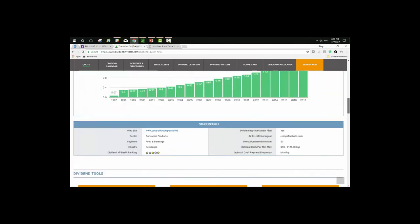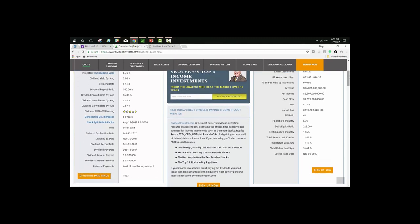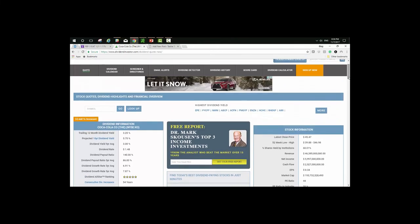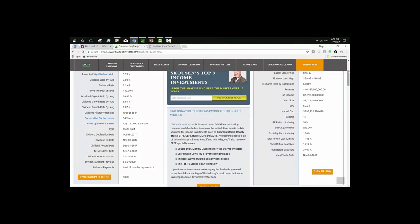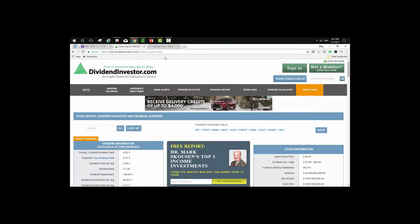This website tracks dividend history for us. Looking at the all-star ranking: to get a five-star rating you need over 20 years of consecutive dividend increases — and Coke definitely has that. They've paid dividends since 1893. Through everything that's happened since 1893, this company has continued to pay dividends. Fundamentally, this is a rock star company. You can also check revenue, net income, cash flow, PE ratios — all that stuff is here. Just compare apples to apples.